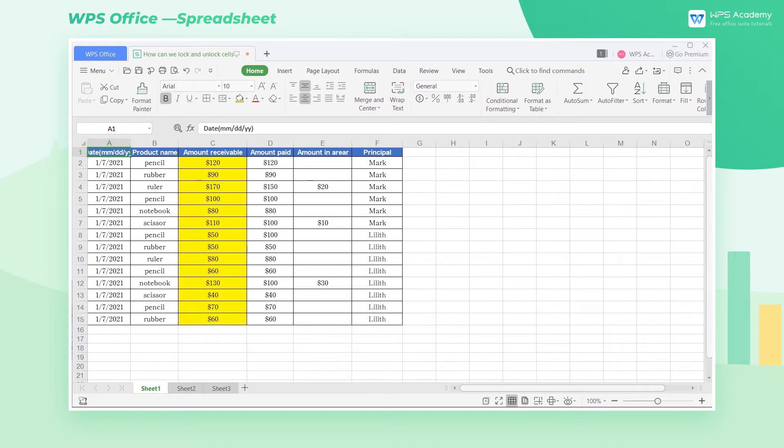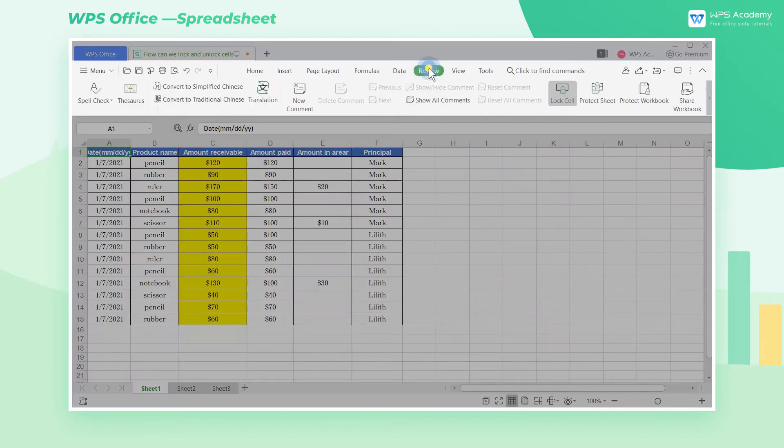If we need to lock the entire sheet, click the Review tab. If you see the Lock Cell button is grayed out, it means that the entire sheet has been locked by default.